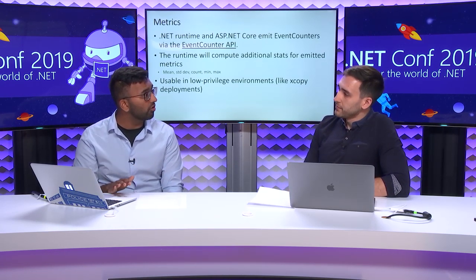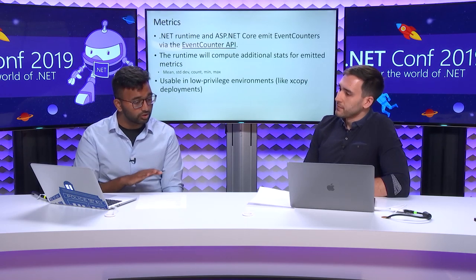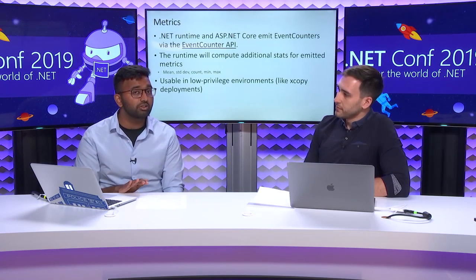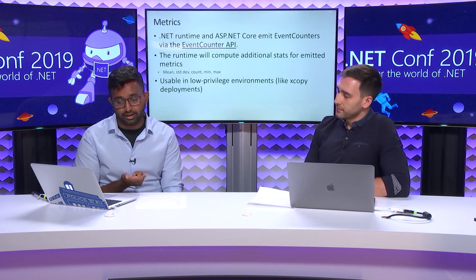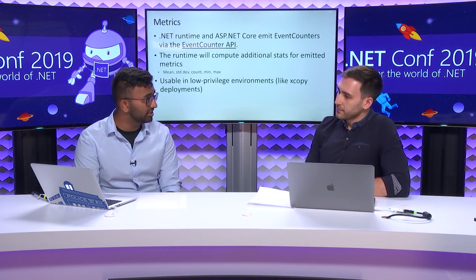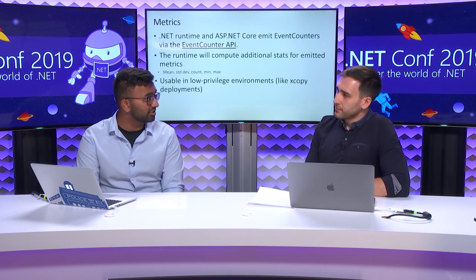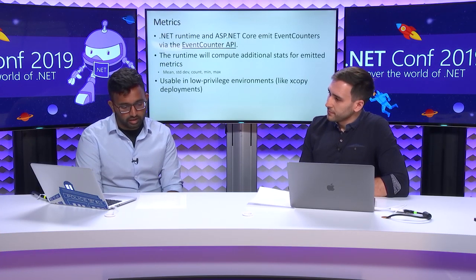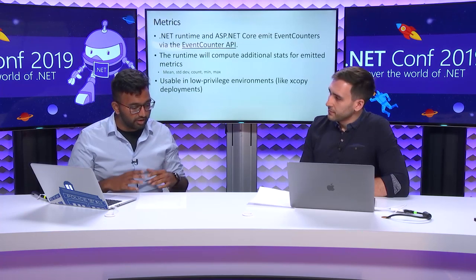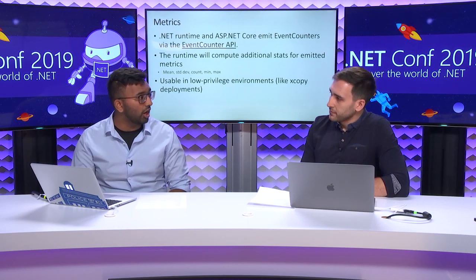You can think of event counters as the successor to perf counters. They work everywhere that .NET Core does. Unlike perf counters, which are Windows only, event counters work on Linux and macOS. And unlike perf counters, they are usable in low privilege environments. You can use it in XCopyDeploy, and you do not need administrative privileges to actually get access to those counters. This was a good view into what's happening in the Runtime. We know we're allocating a lot.